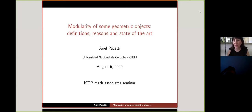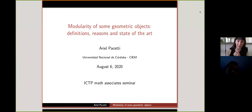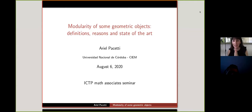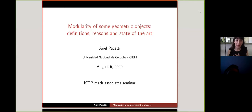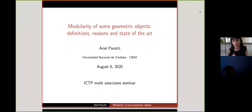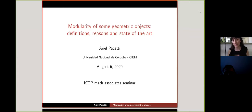We are happy to welcome you to one more session of the Math-Associate Seminars from the ITTP. Our speaker today is Ariel Pachutti from the Universidad Nacional de Córdoba, and he's speaking about modularity of some geometric objects, definitions, reasons, and the state of the art. Please go ahead.